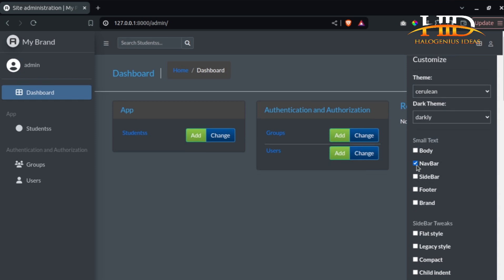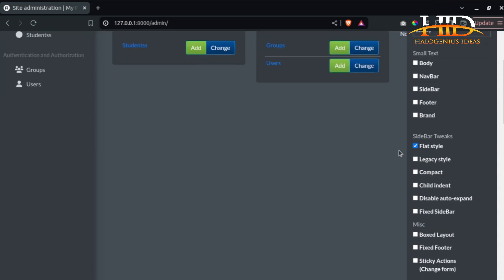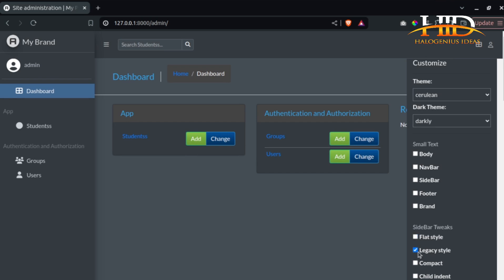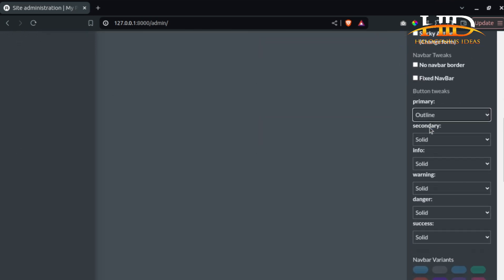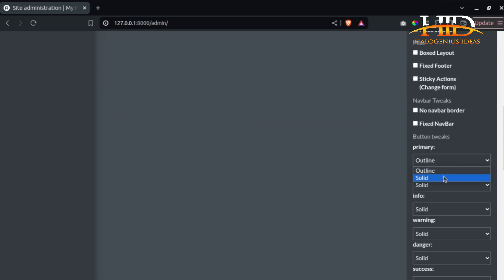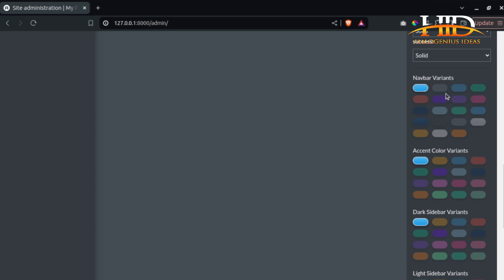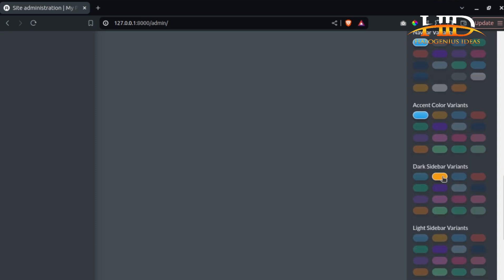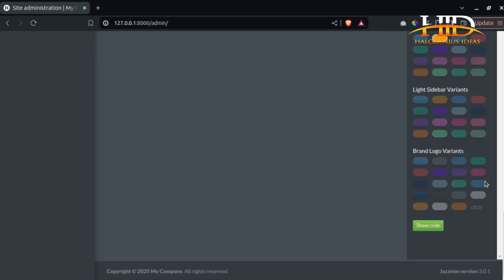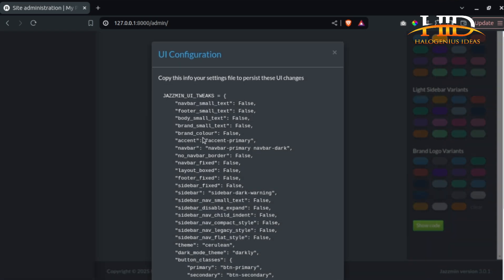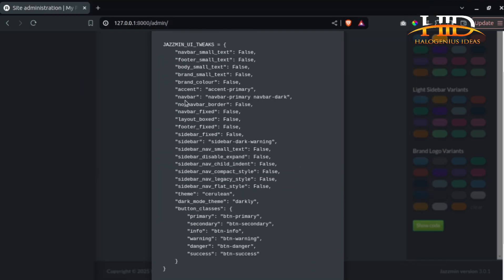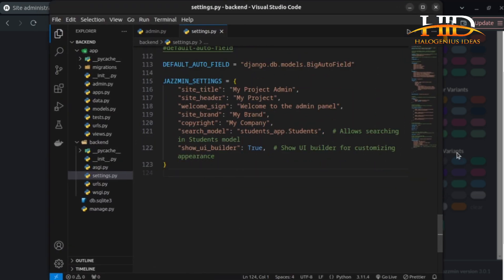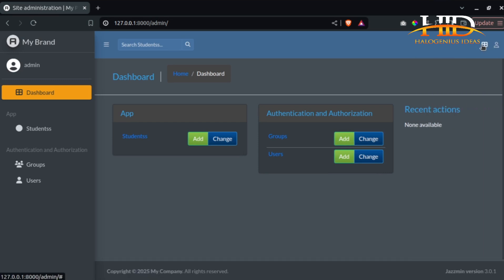You also have options for small text, body settings, sidebar style, sidebar tweaks, legacy style, compact style, and component settings. For the primary button style you can choose outlined or solid. You also have navbar color variants — choose whatever color you want. The possibilities are endless. If you want to see the code for your current settings, click 'Show Code' and it will display the exact Jasmin UI tweaks configuration. You can copy that code and paste it into your settings.py.